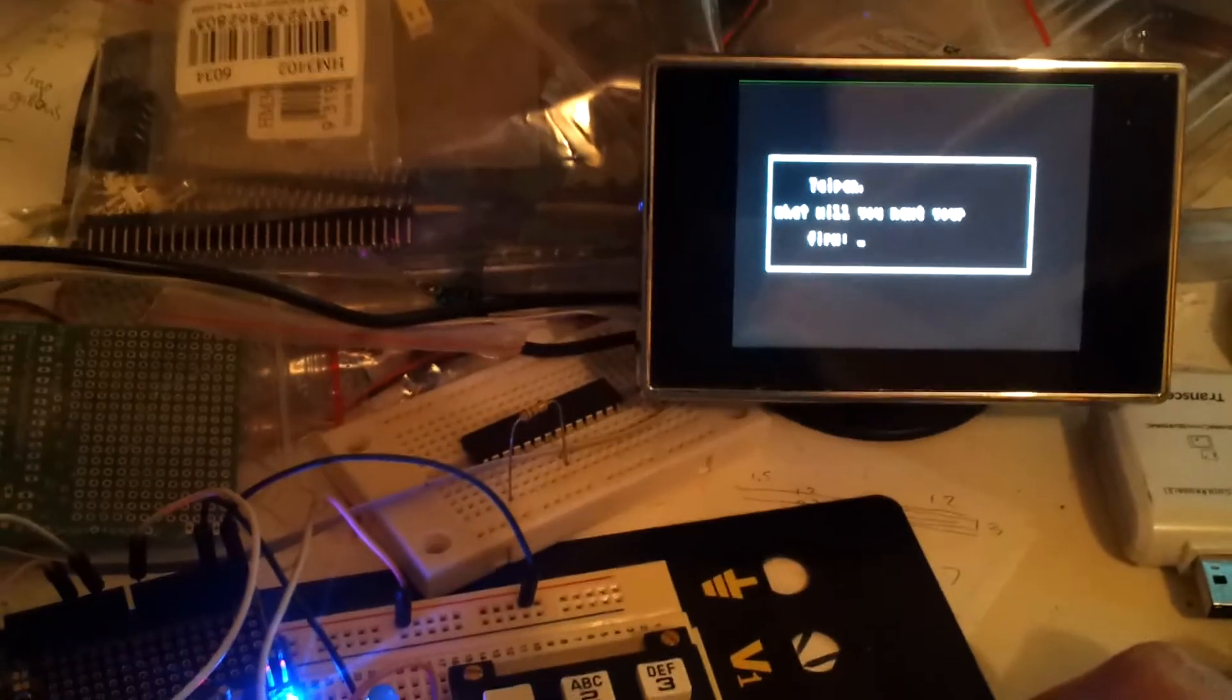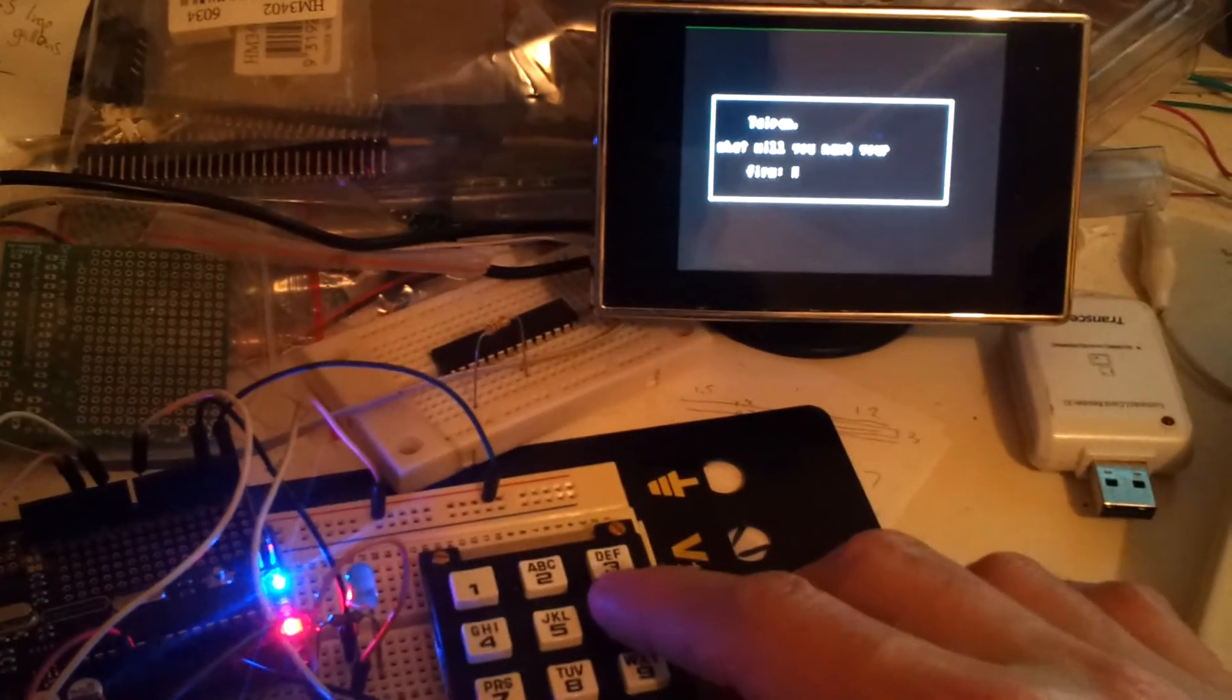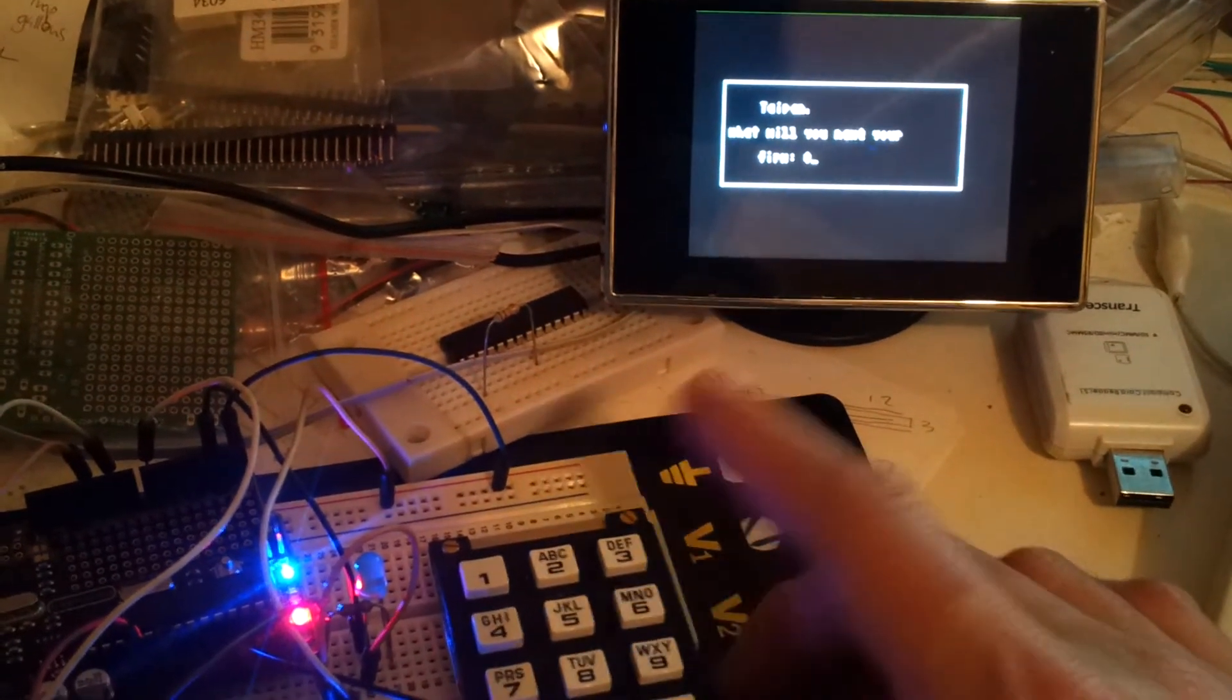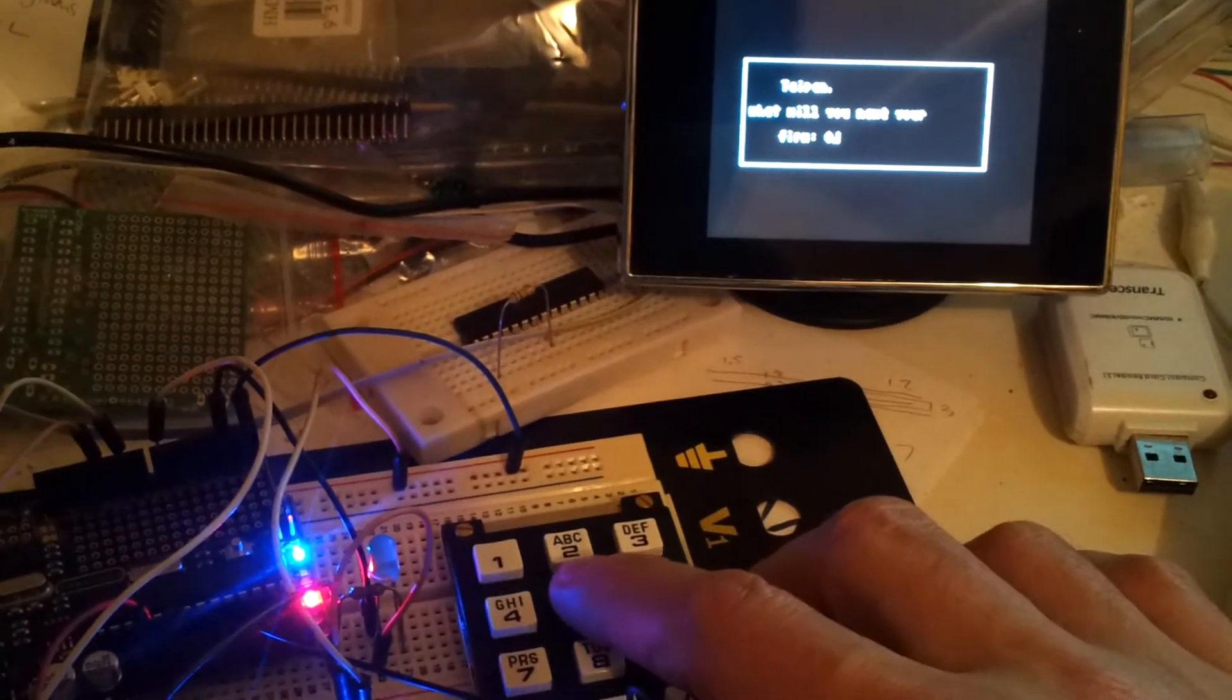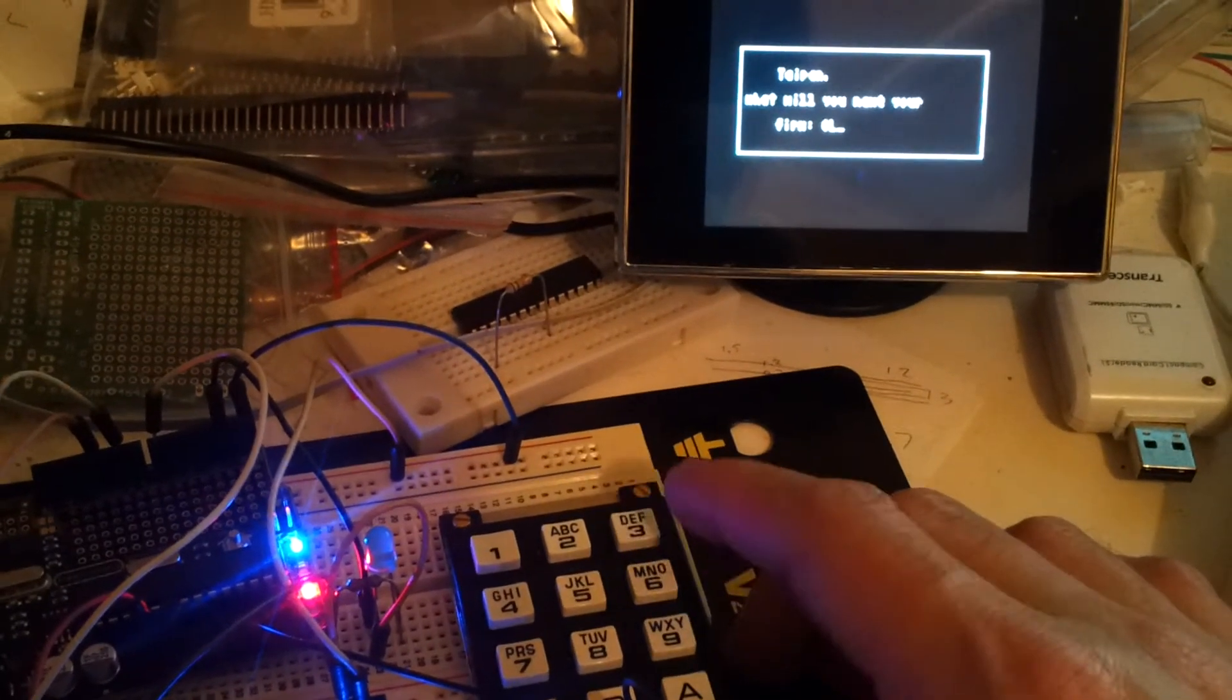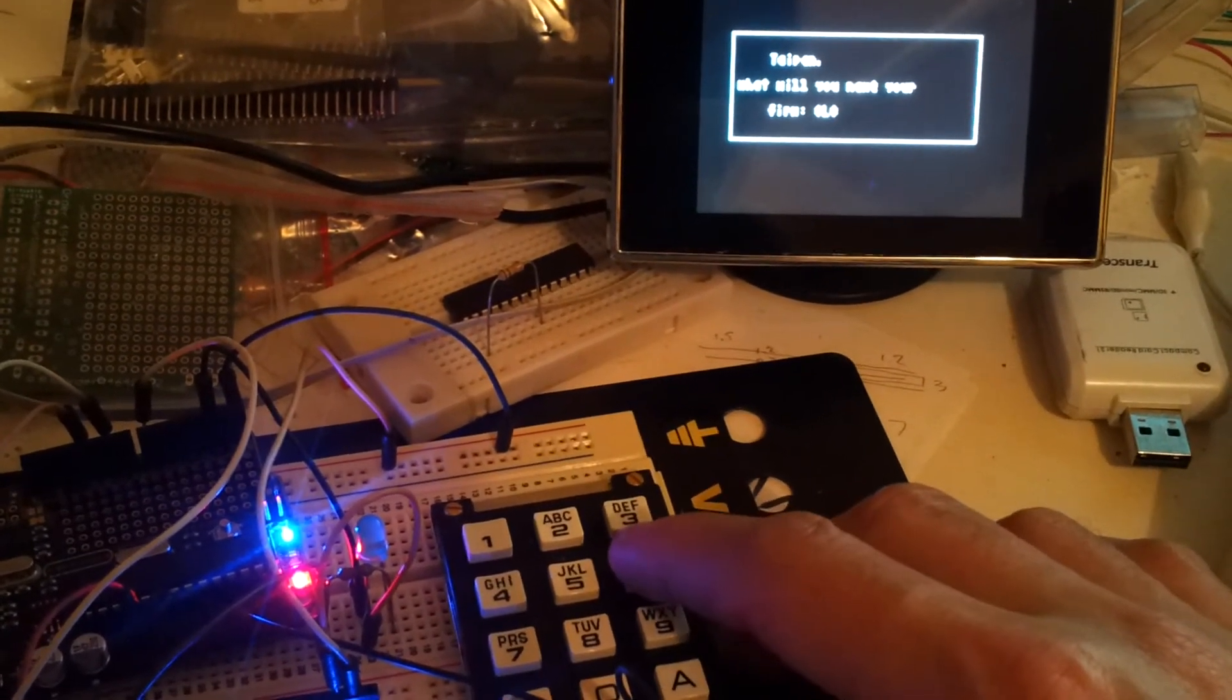So to enter a string, you just basically press the key to select the letter you want, wait a second, and it'll go to the next letter. And by doing this you can build up a string.